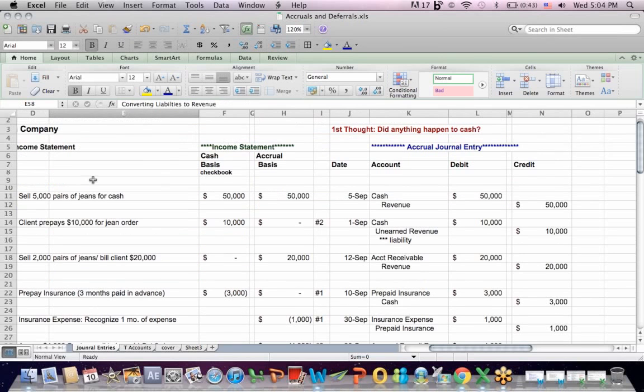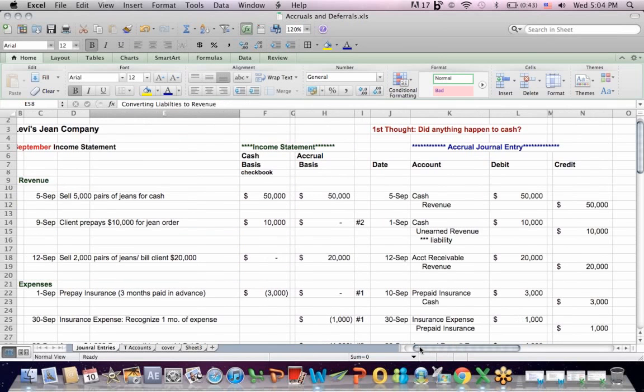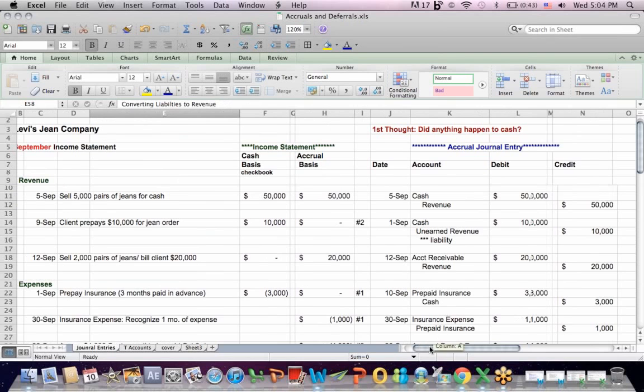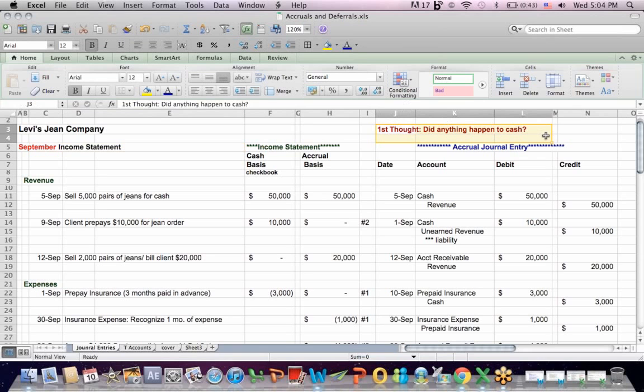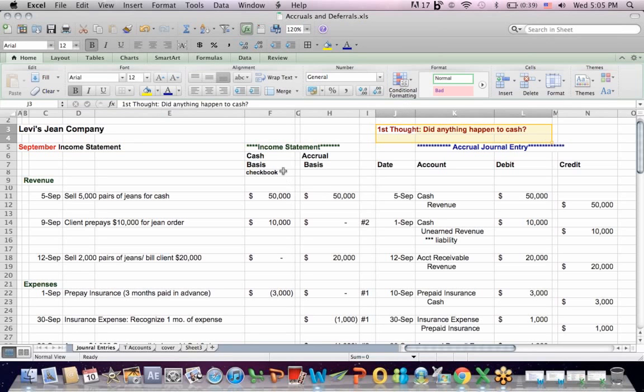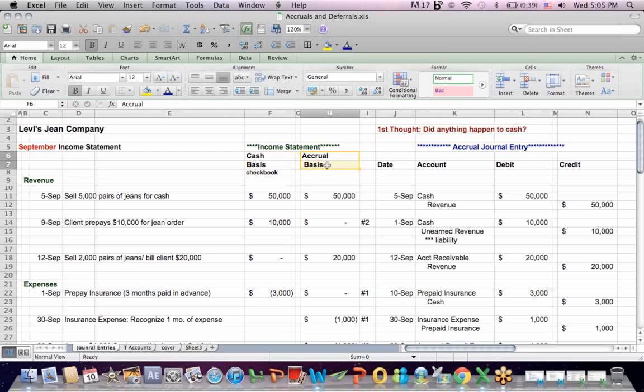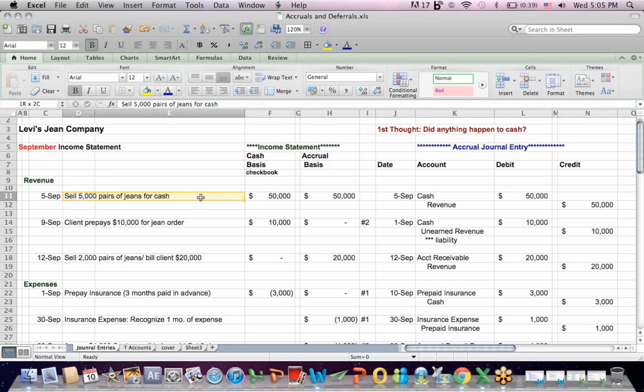So what I have up here is I have some common entries, and I say that this is the Levi jeans company. It's the September income statement, and I always say that my first thought when I'm making journal entries is, did anything happen to cash? Because it's likely that about 50% of your transactions will involve cash. Now what's interesting is there's a difference between cash basis and accrual basis. So let's go through these transactions and think about those differences.